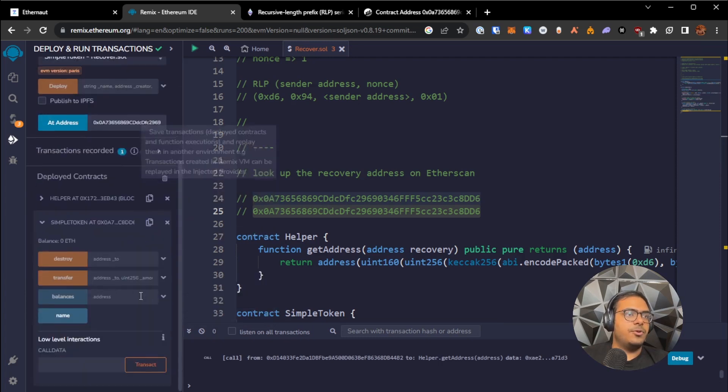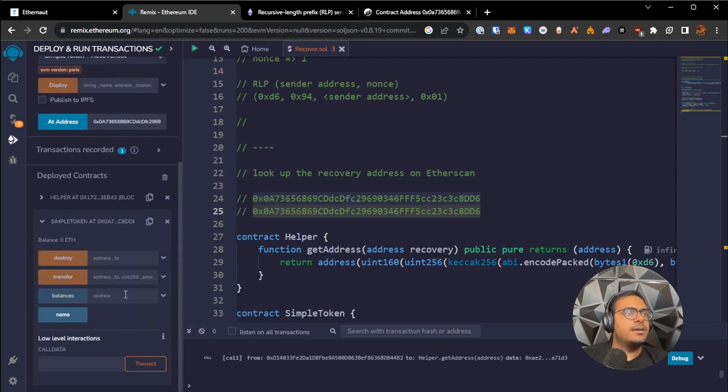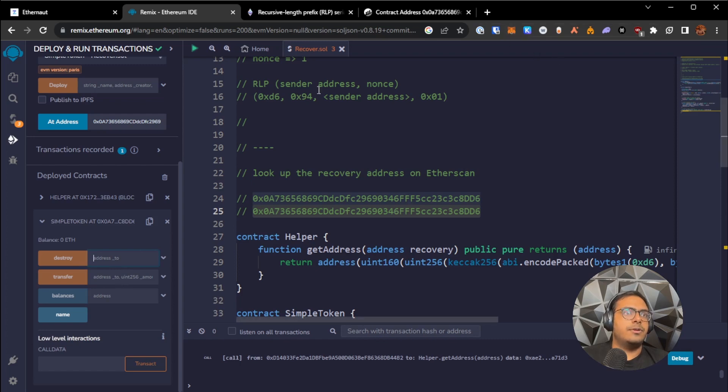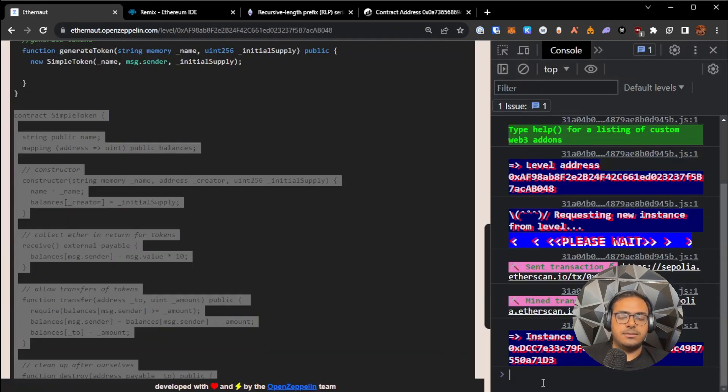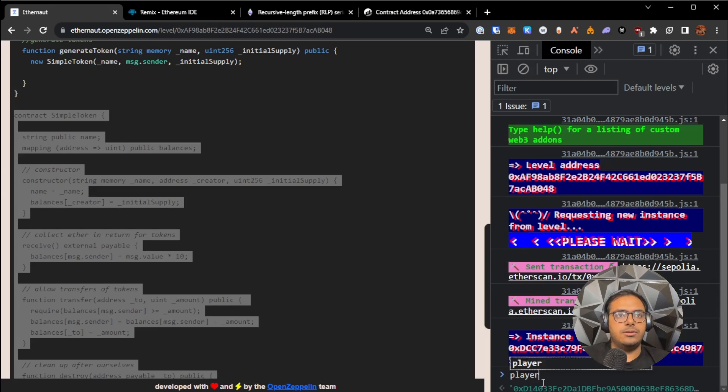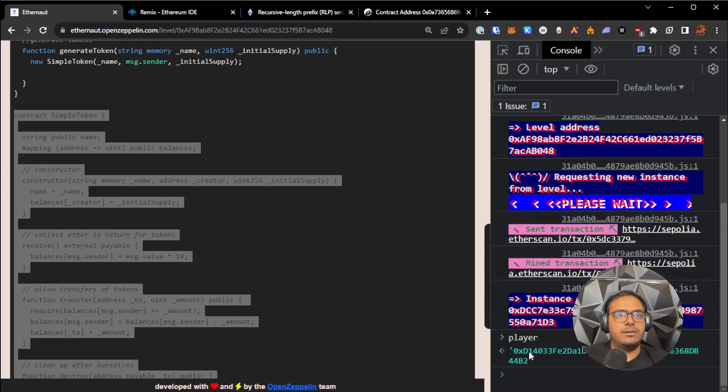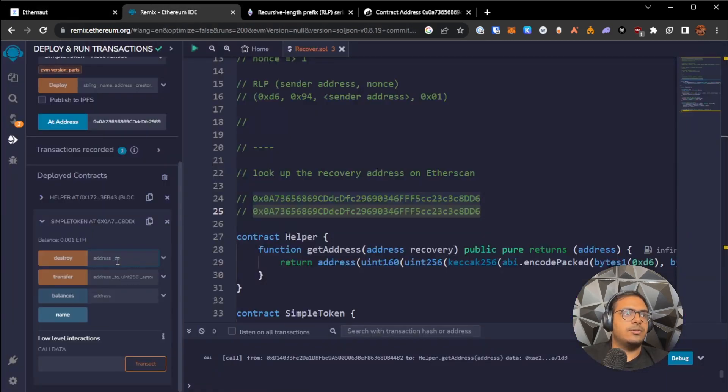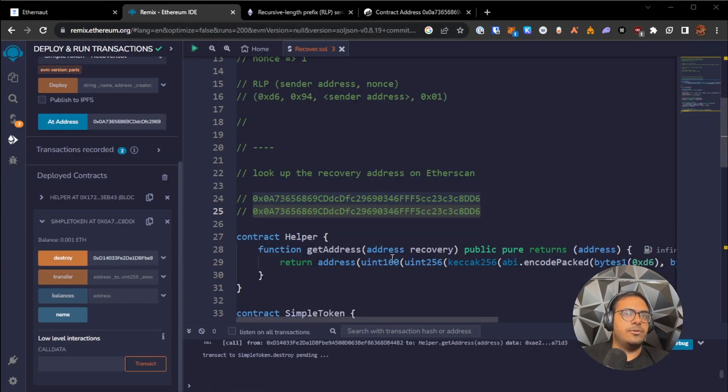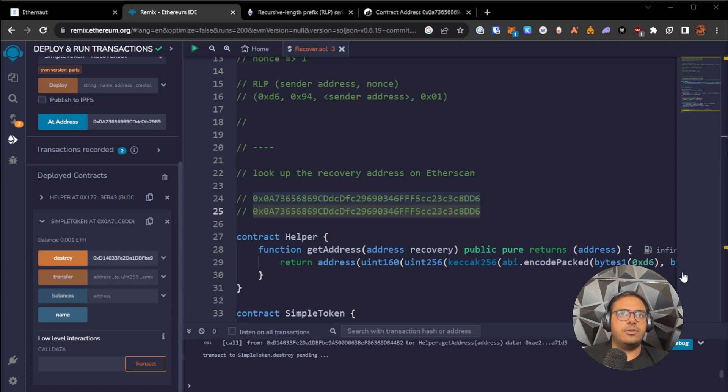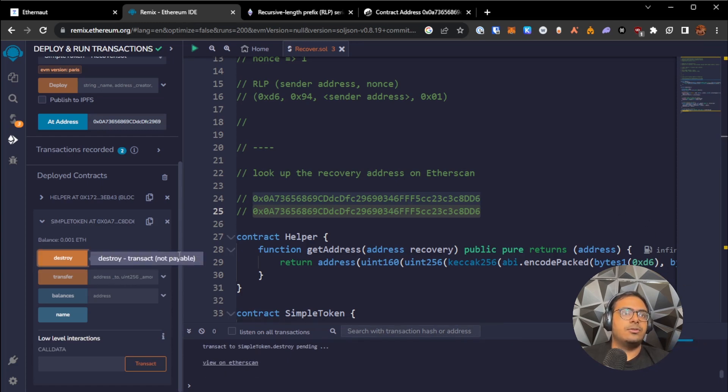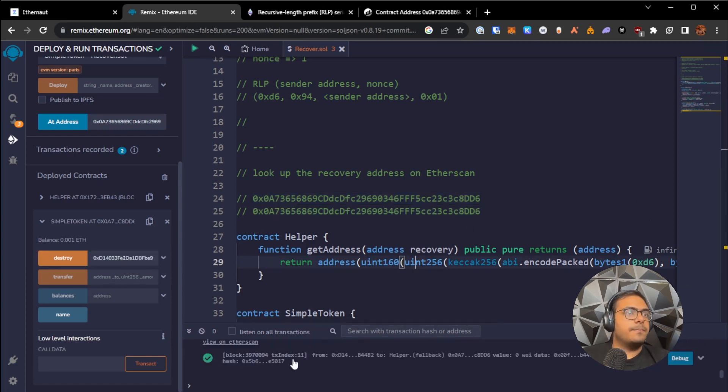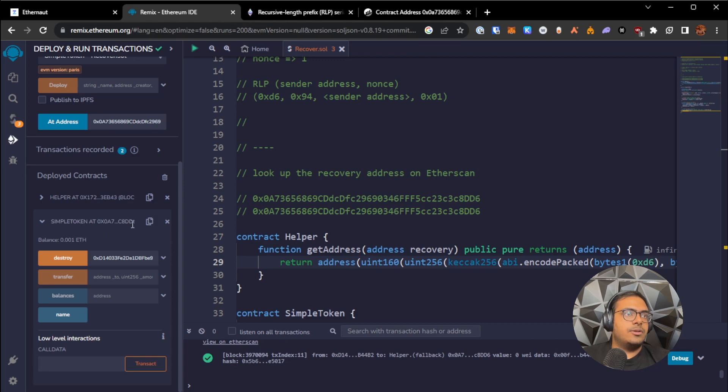And once we've loaded it up, I'm just going to call destroy and I'm going to call destroy to my own address. So I'll take my own address and I'll call destroy with my own address. So it should self-destruct and send all the ether to my address. And once we've done that, let's take a look if simple token has any more balance now.